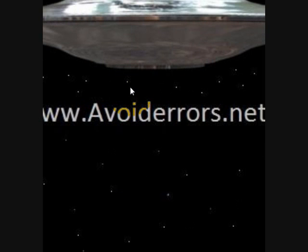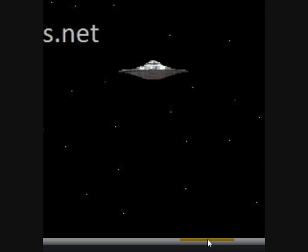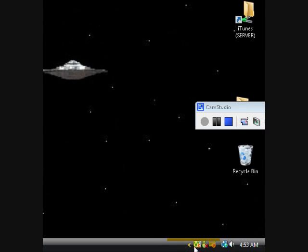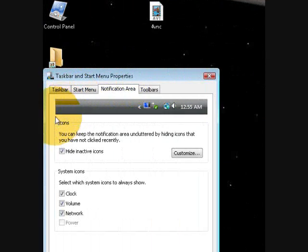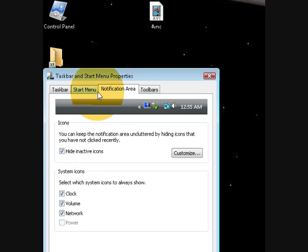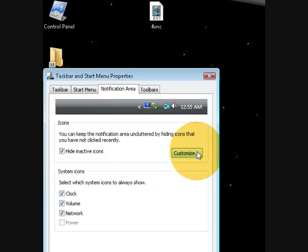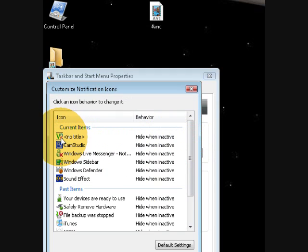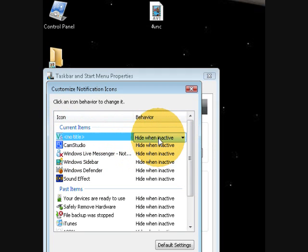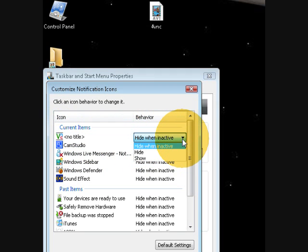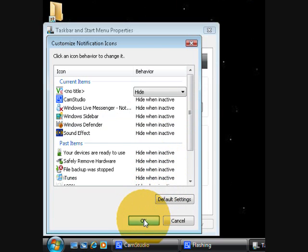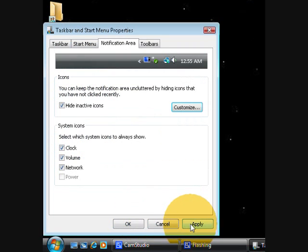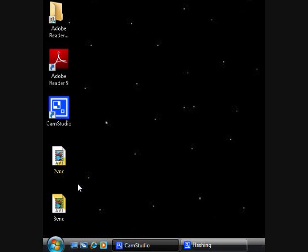And now we're going to hide the small icon, you can leave it there if you like, but you can always hide it by right click, properties, notification area, customize the icon. I would like to hide it, so on the drop down box, select hide, apply, OK, apply, OK.